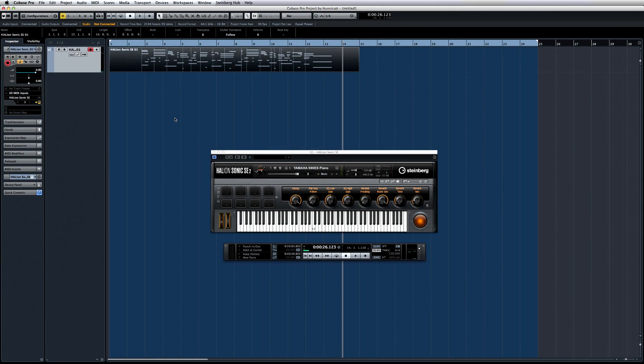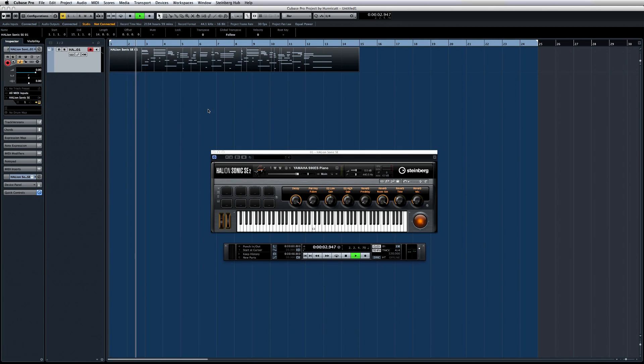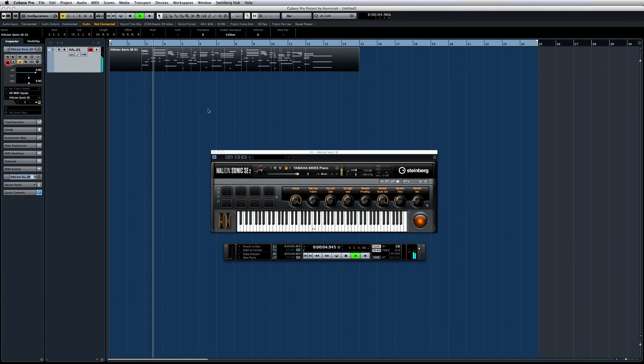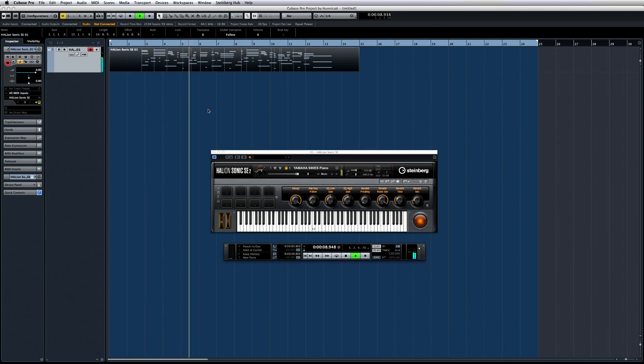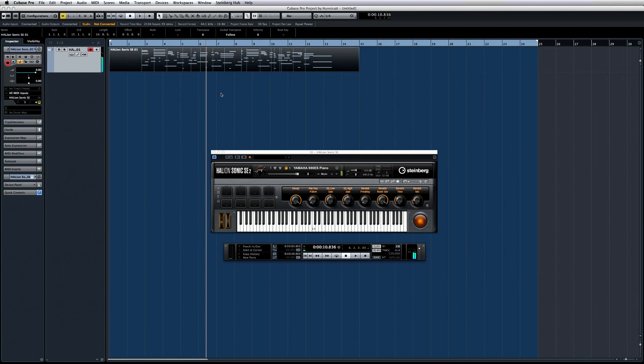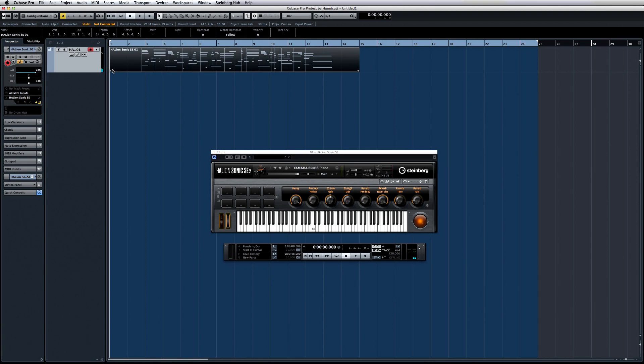Now, just to demonstrate how this works, let's turn on the click. And you can hear that the click and the performance doesn't line up at all. But we need the performance and the grid to line up if we're going to use things like Groove Agent SE or an arranger track.